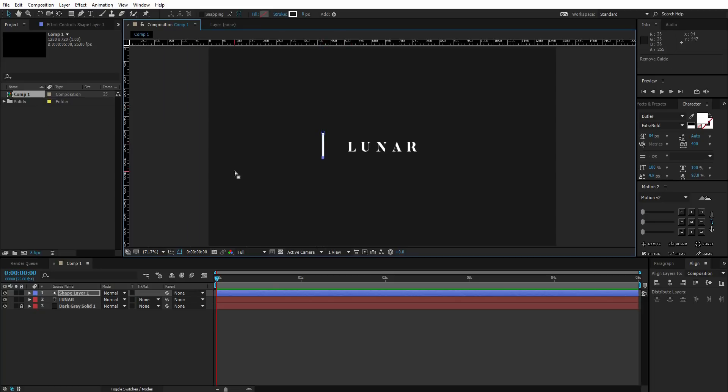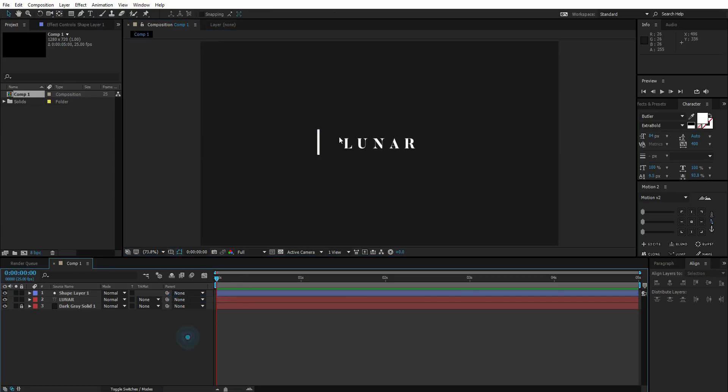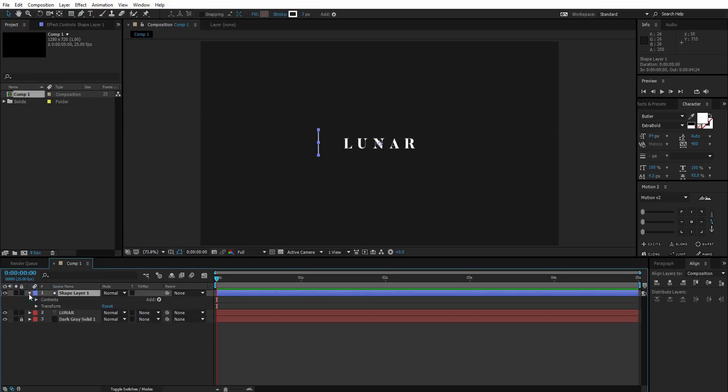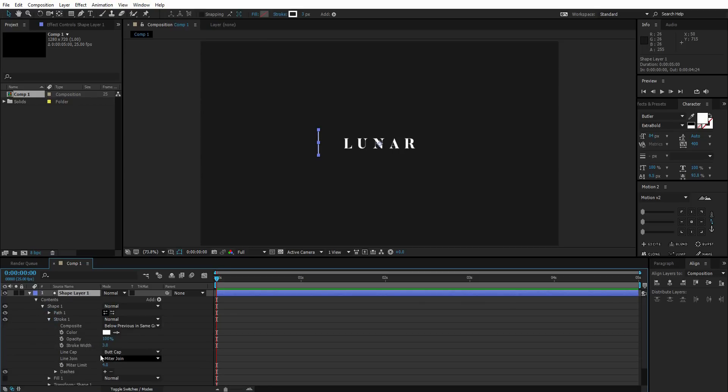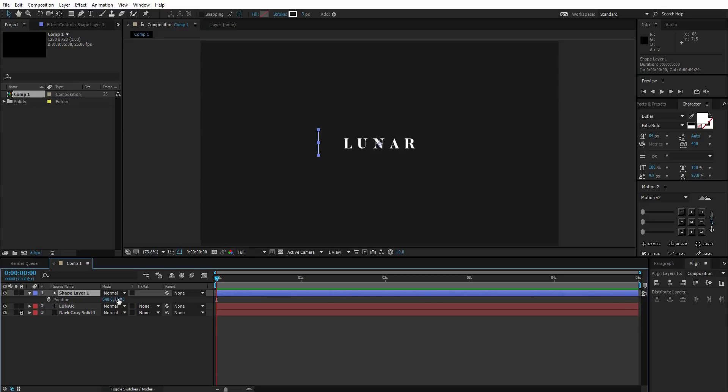We have this shape layer. I'm going to lower the stroke value to about three. Now I'm going to go down to the shape layer, go to contents, stroke, and change the line cap from butt cap to round cap. Just position it. Select the position, move the anchor point to the center. Press Y while holding Ctrl and drag it to the center.